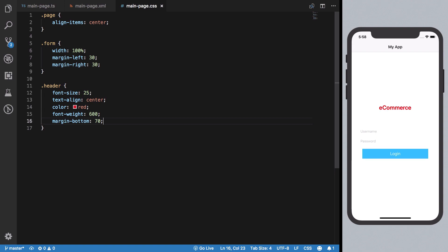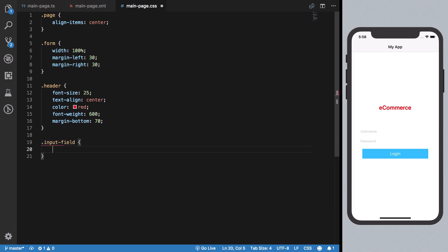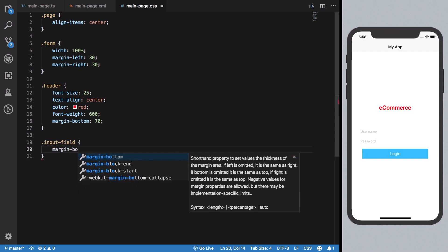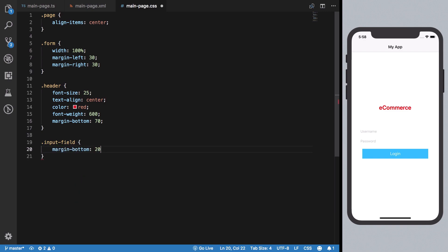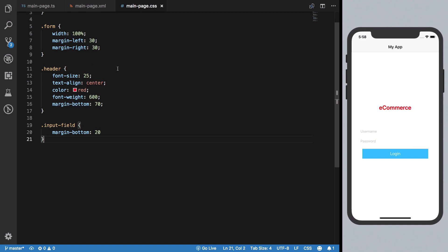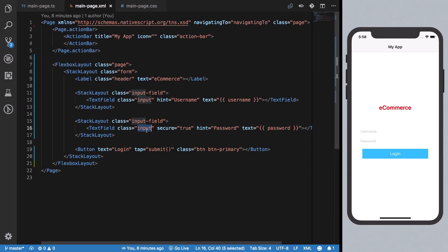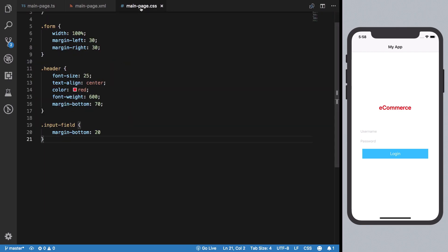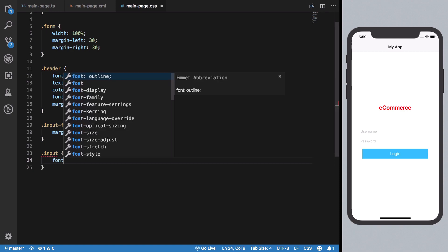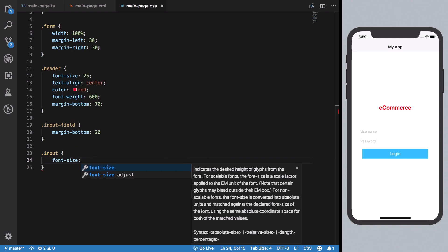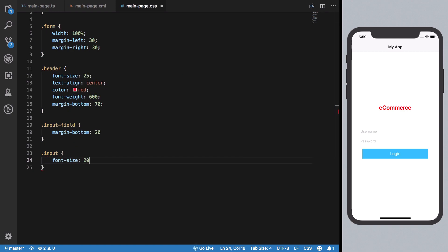Finally, our input fields will also have some margin-bottom, and once we have that, we should see some spacing differences here.